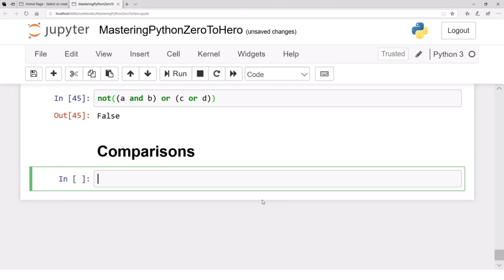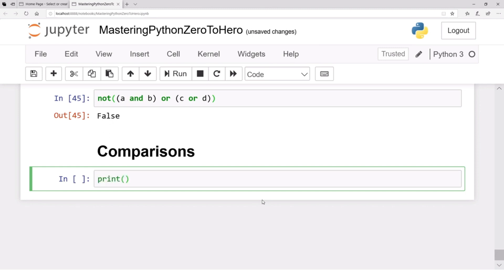We can compare different values by first assigning them to variables and then comparing those variables, or we can compare the values directly. For example, print(2 < 3). What do you think? The result of a comparison operator is always boolean — it is either true or false.